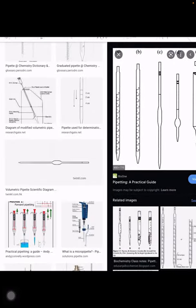There is another apparatus called a pipette. A pipette is used for transferring liquid. It is used in a specific experiment called titration. Titration is a chemical reaction between two reactants — one reactant is taken in an apparatus called a burette, and the other reactant is taken in a conical flask.